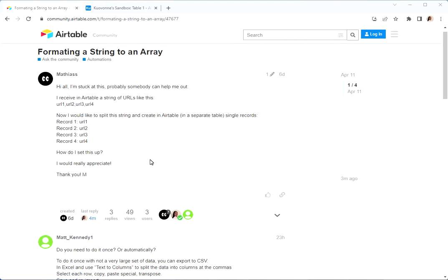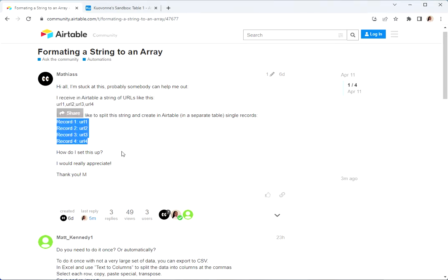Kavon here with an experimental video showing how I go about creating a very simple script. The inspiration for this video is in part the DareTable conference that I was at, and also a post on the Airtable community forums where someone would like to convert a string and split it into an array to create several different records.